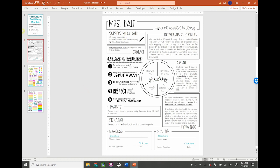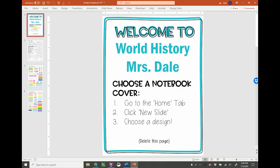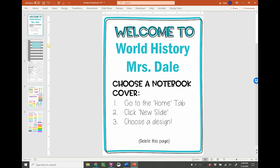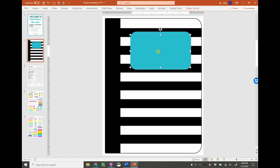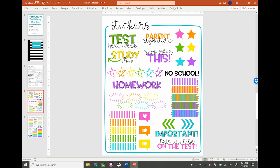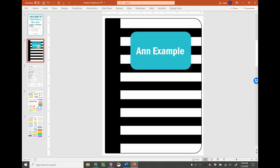When the student opens up the document, this is what they would see. They have this welcome page, and the first thing it says is choose a notebook cover. It tells them go to the home tab, click new slide, and choose a design. So here is the home tab, new slide, and they can choose any of these covers. And then they would customize their title. I would also teach them how to copy and paste so they can decorate their cover.